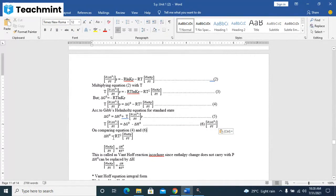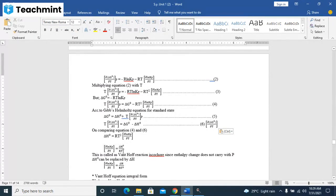d(ln Kp)/dT is equal to delta H0 upon RT square. This is called the Van't Hoff reaction isochore.